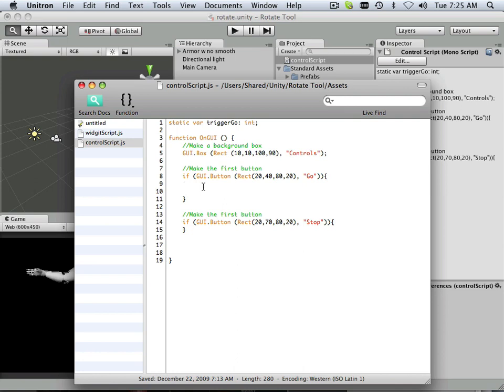So thinking ones and zeros, make it KISS, keep it simple, stupid, right? TriggerGo equals one. So anytime it passes the variable one, it goes.